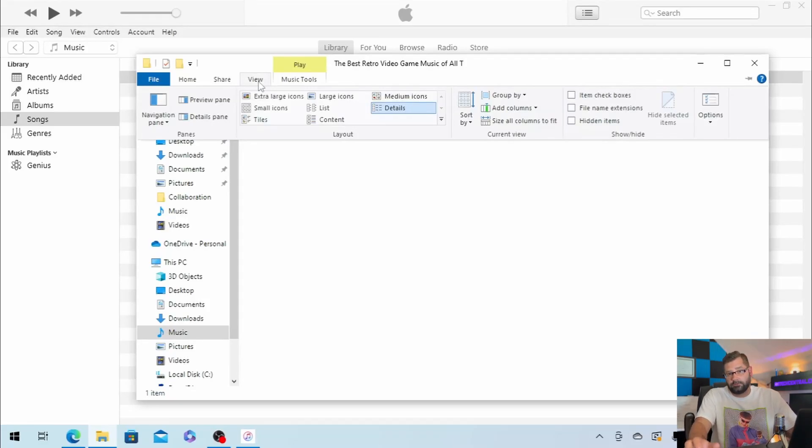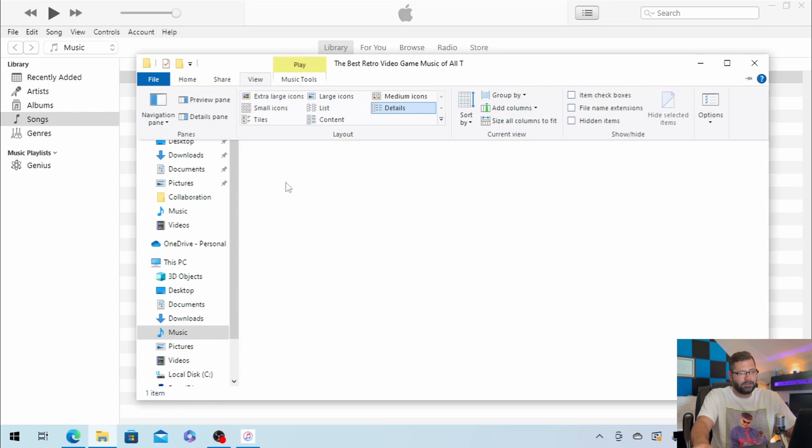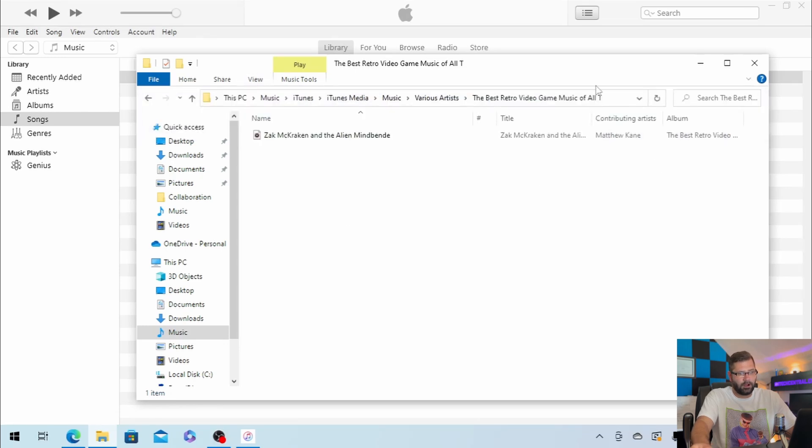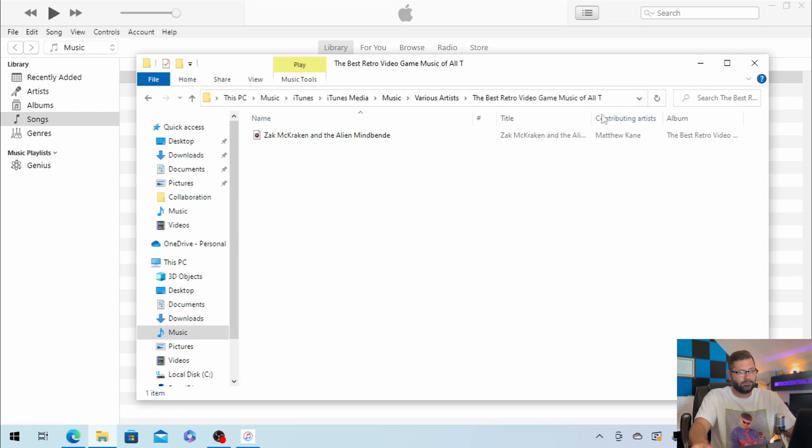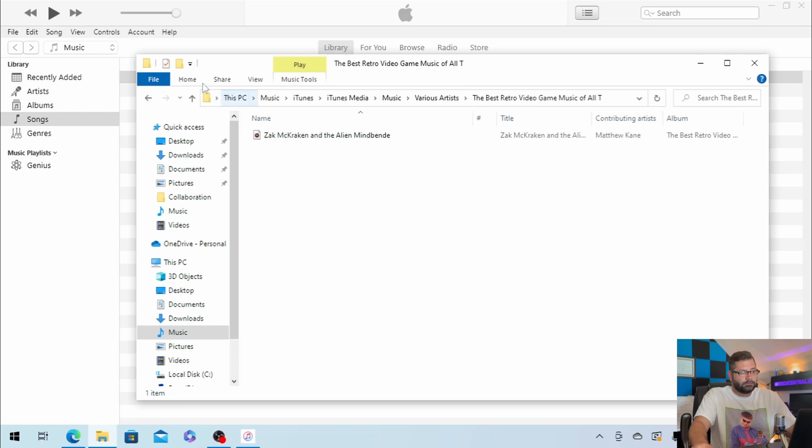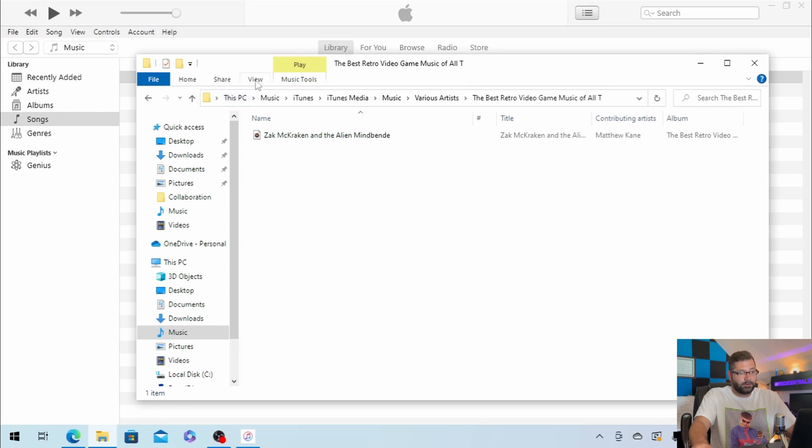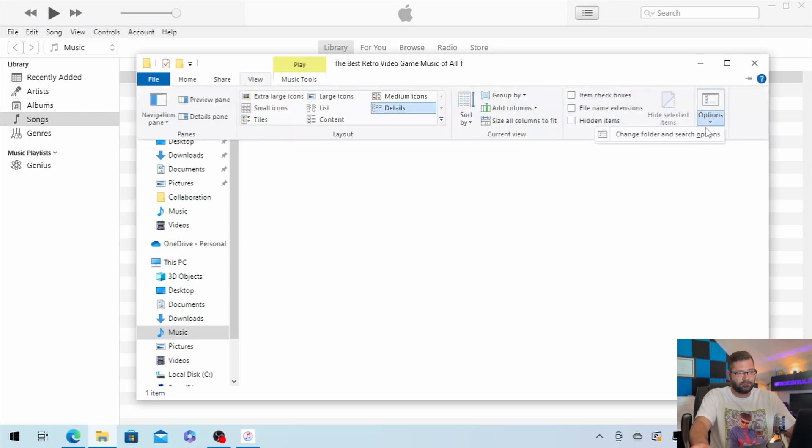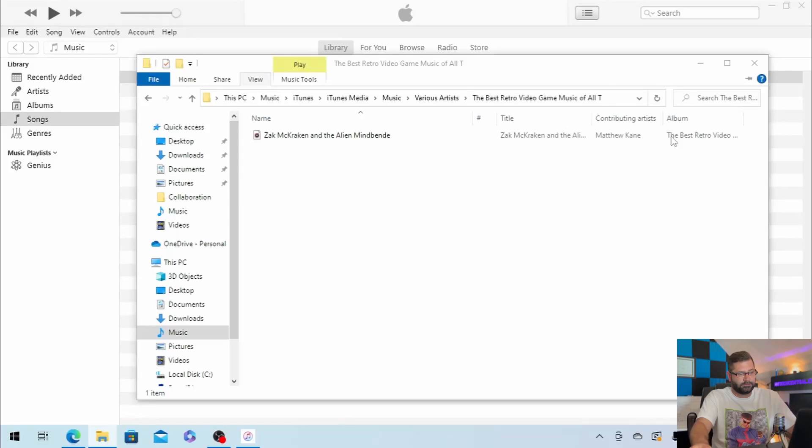I believe in Windows 11, there are three dots somewhere along the top right edge of the window, and then you would click on Options. So in Windows 10, we want to click on View, Options, and then Change Folder and Search Options.